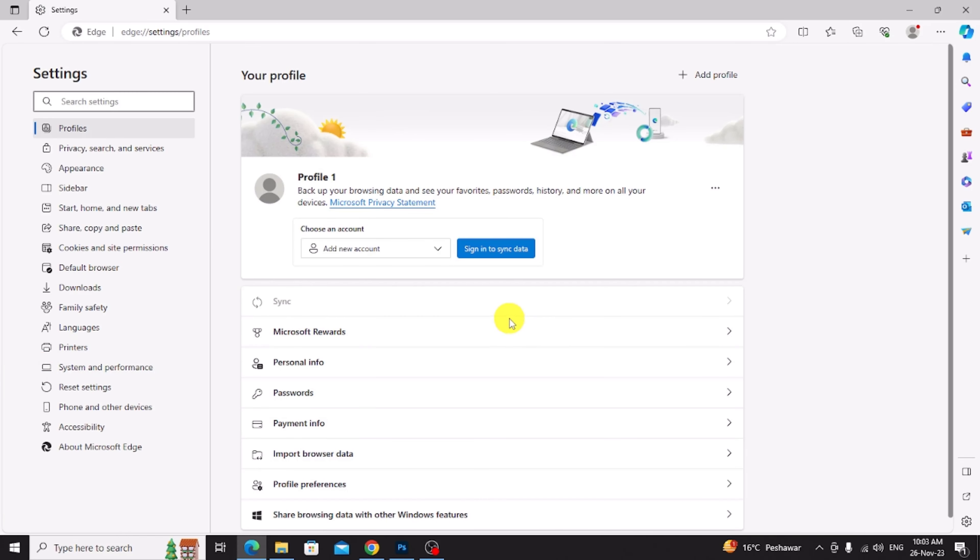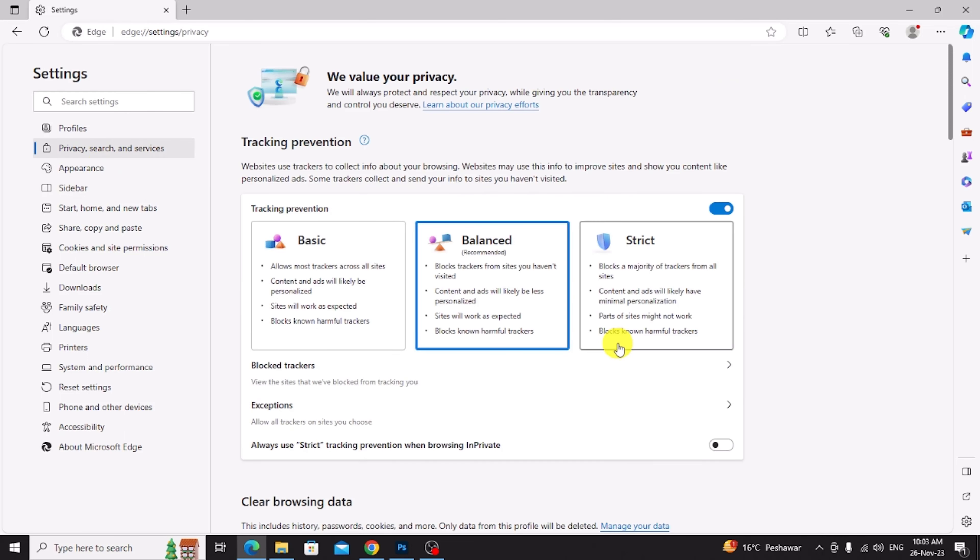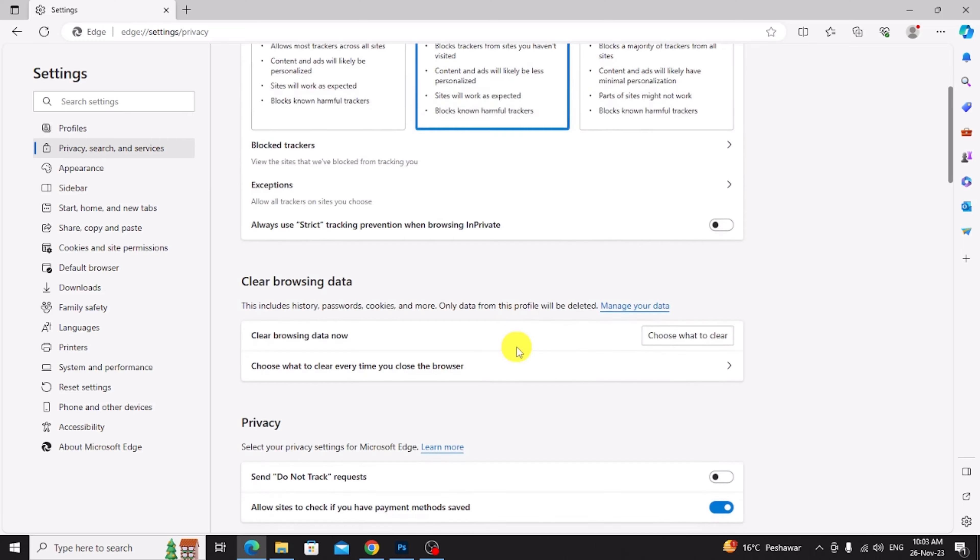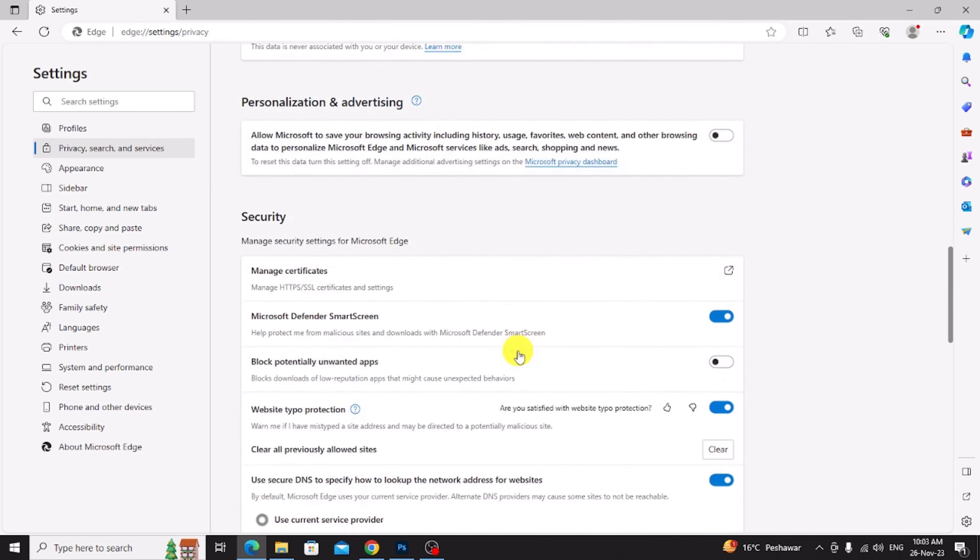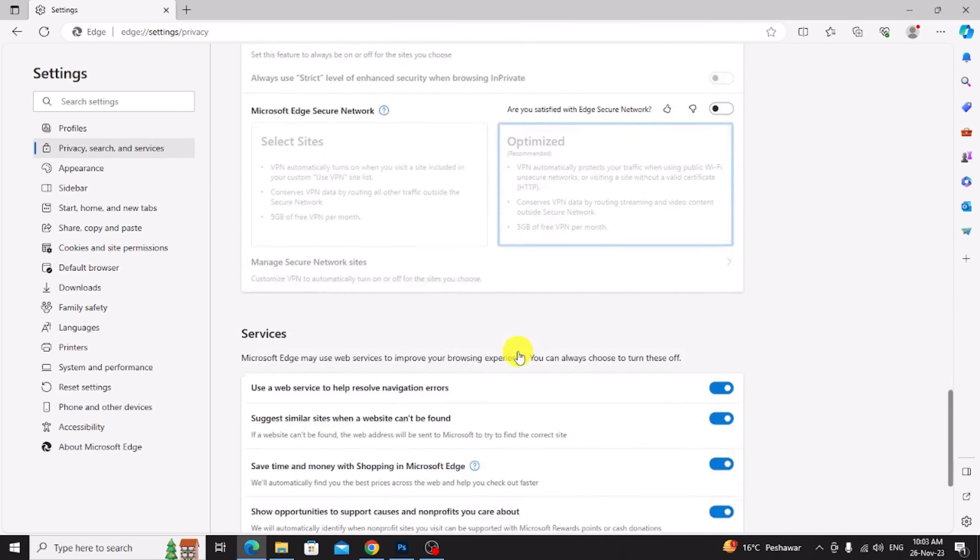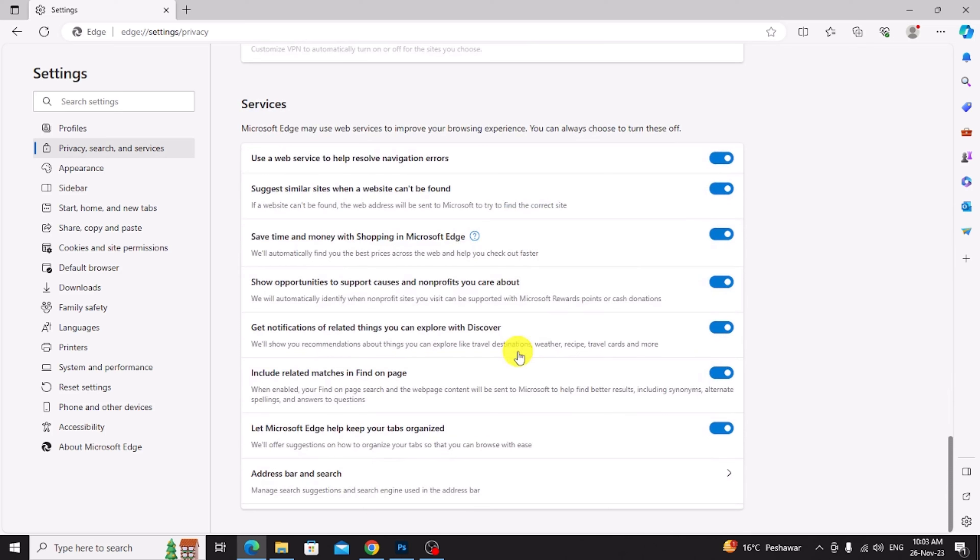Go to left side and click privacy, search and services. Click on this. Now scroll down and click address bar and search.